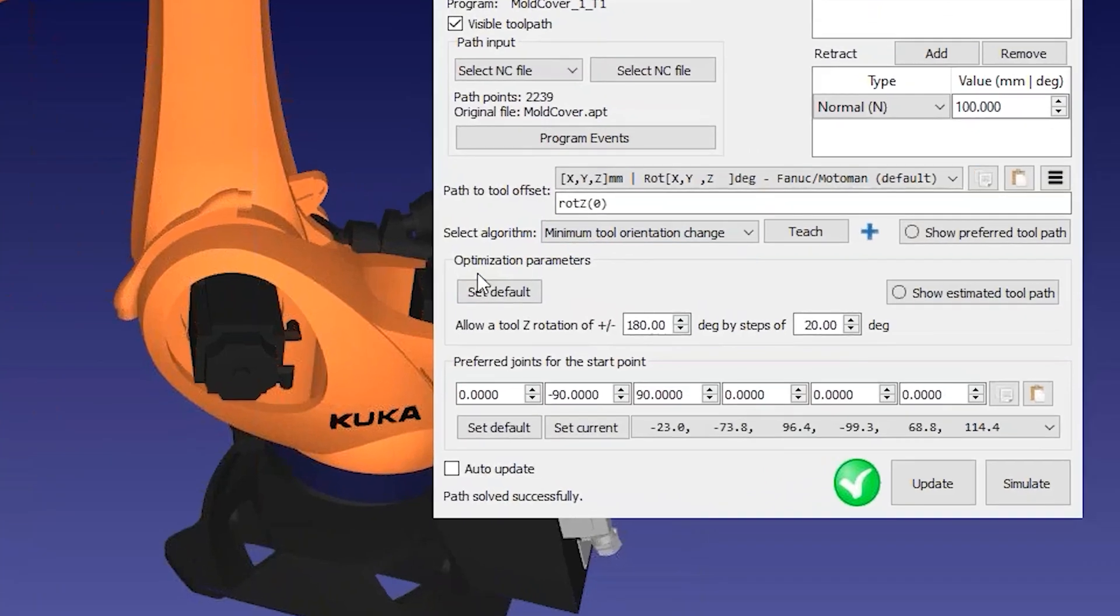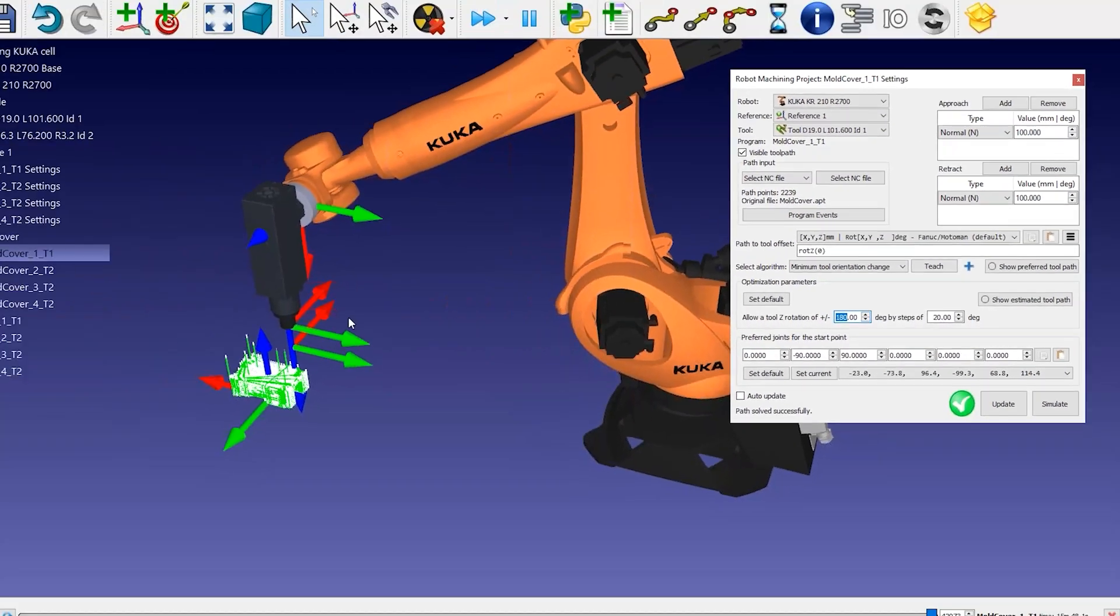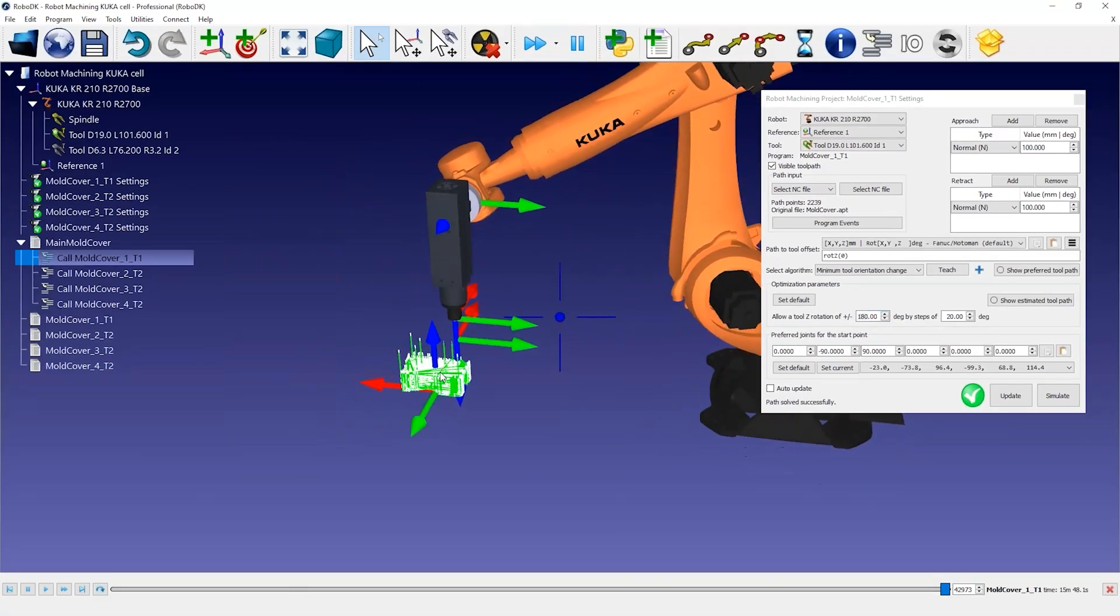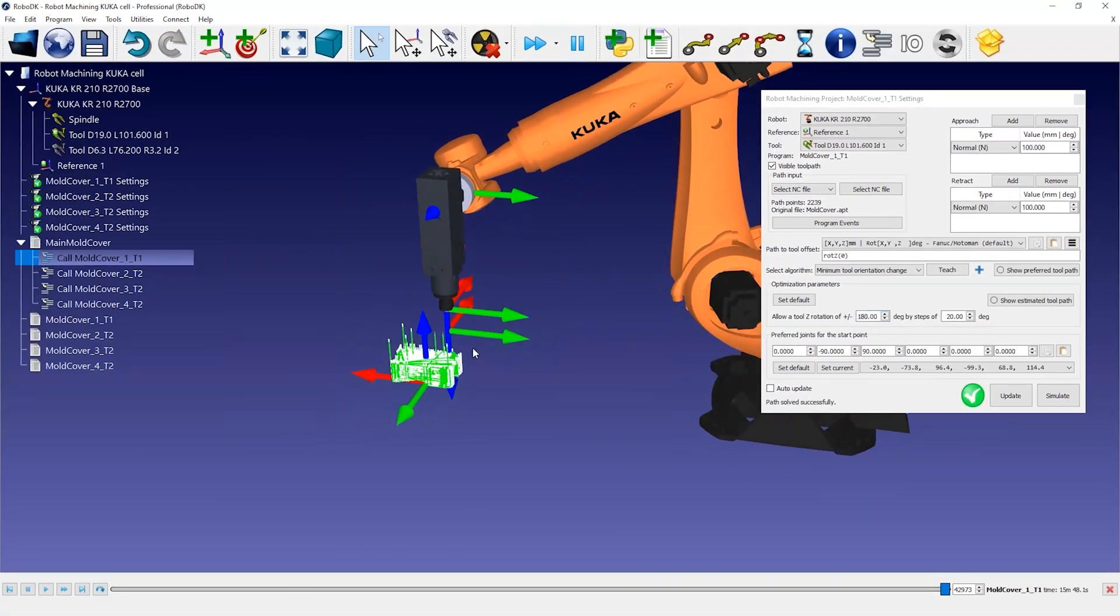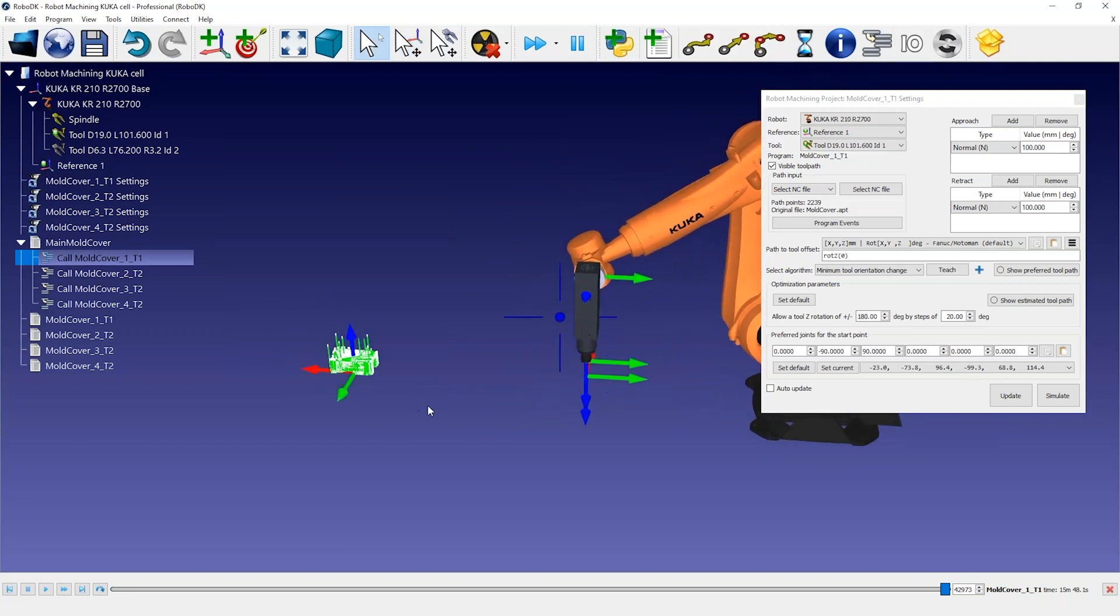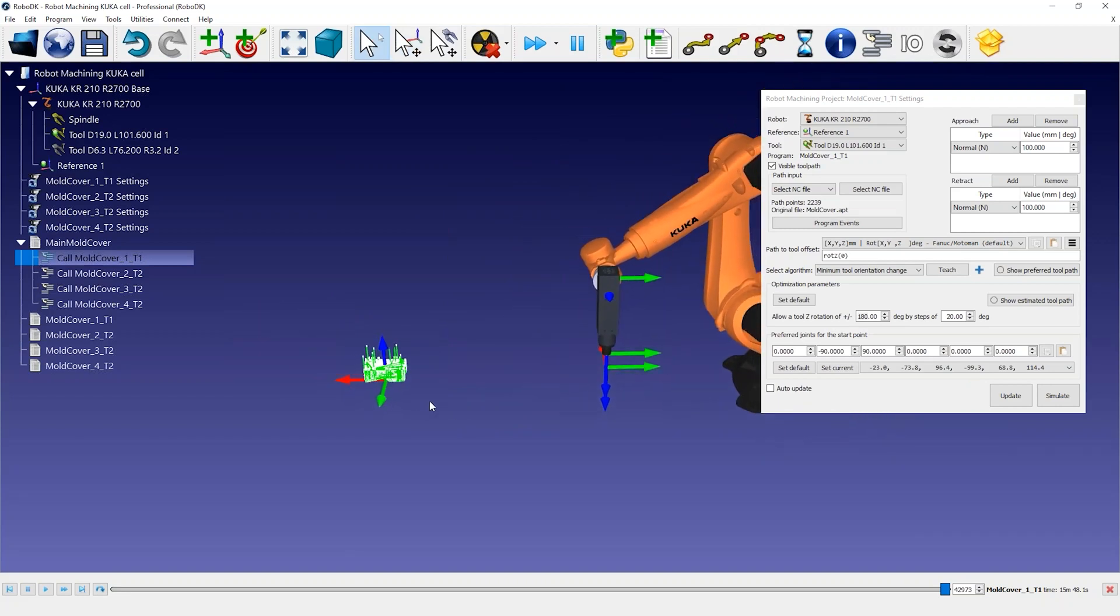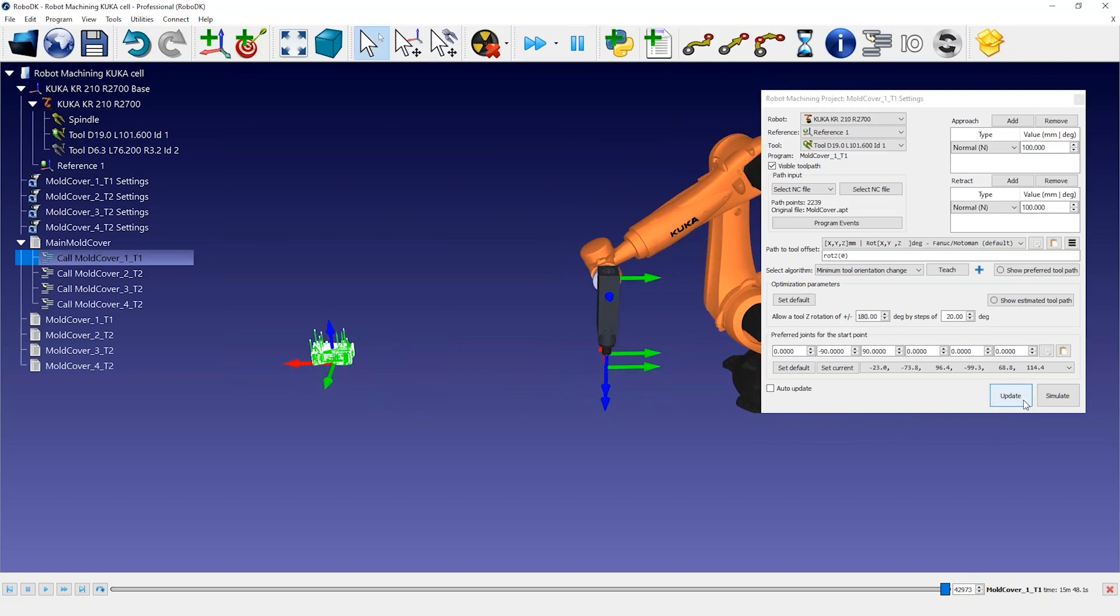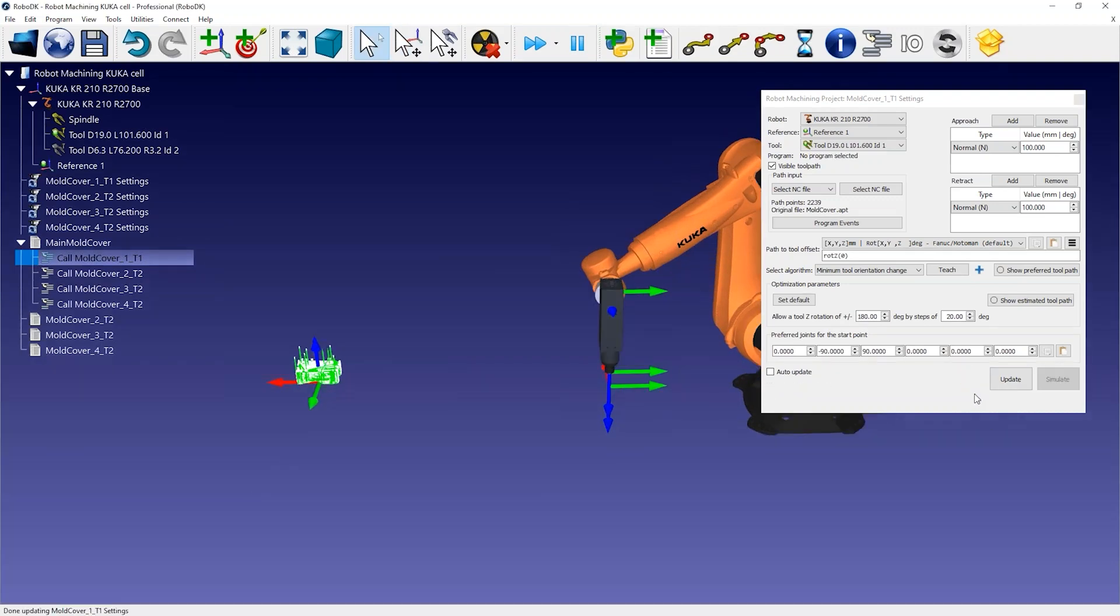The optimization parameters allow the robot to automatically change the tool orientation if the robot can't achieve the preferred orientation. This parameter is important if you have a large part, if you are working near a singularity, or near the limits of the robot workspace.